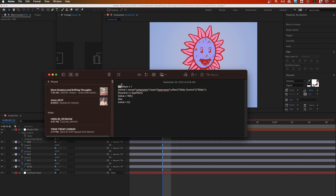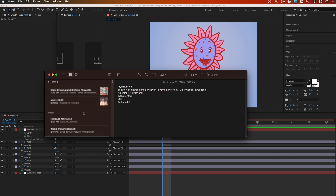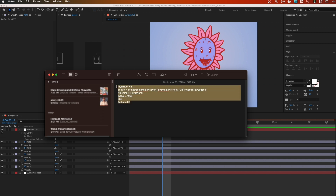The expression we're going to use first establishes a layer number. Each of the five layers gets a number. Then we change our comp name — in this case 'sun sync tut' — and change the layer name to 'mouth ctrl'. What happens is the slider adjusts, and if the slider is set to the number assigned to a layer, that layer will be at 100% opacity; anything else will be zero.